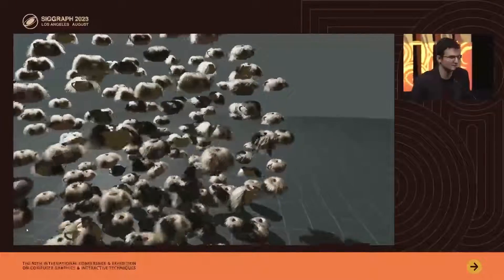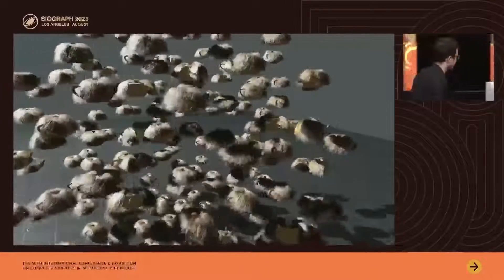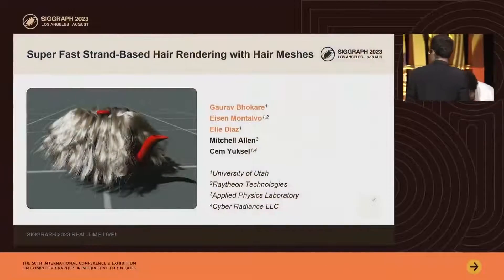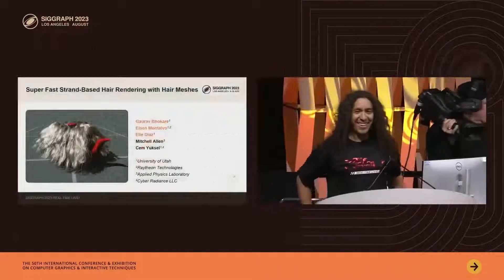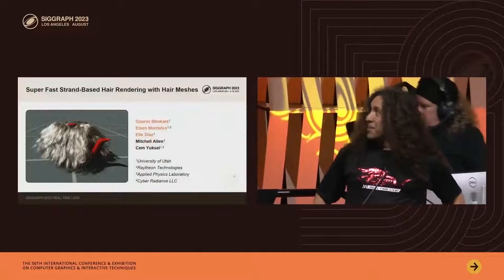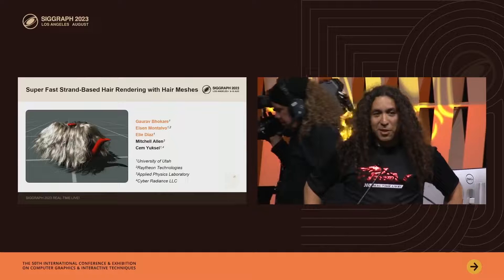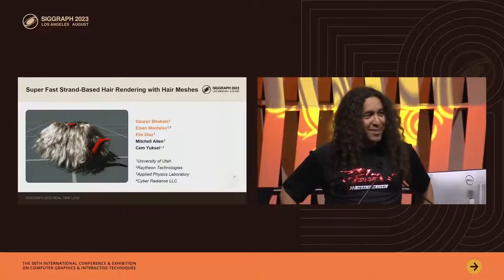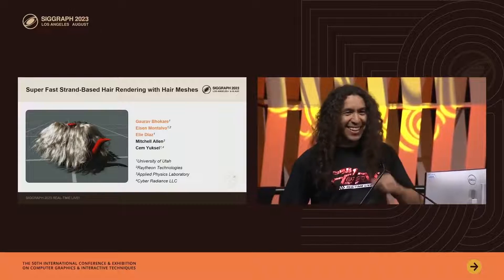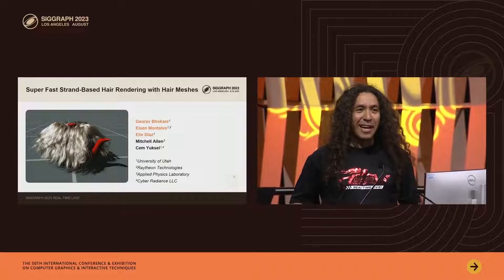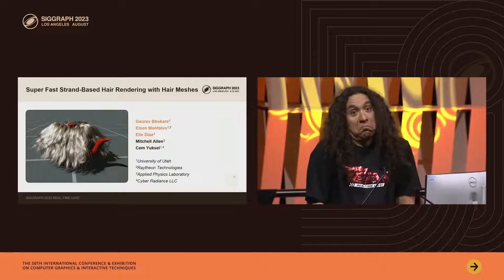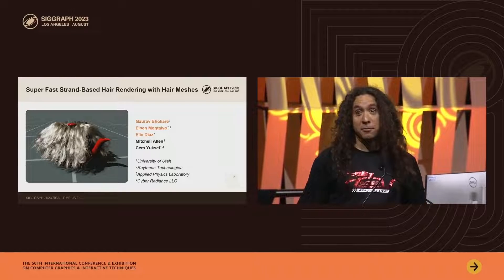Thank you. That was a lot of hair and a lot of teapots. Somebody asked me, why put hair on a teapot? Why not?